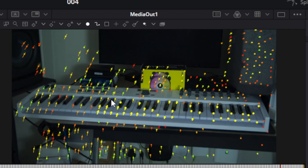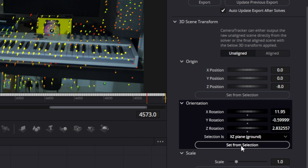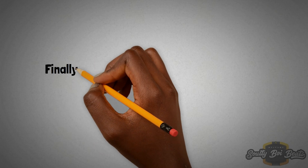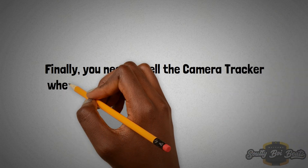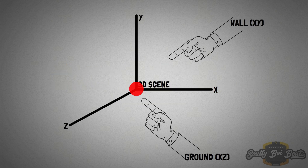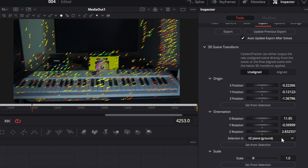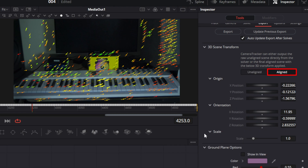Select the points accordingly in the orientation section and click 'Set from Selection.' The camera tracker adjusts the scene rotation to align with the selected feature tracks. Finally, you need to tell the camera tracker where the origin point — the center of our 3D universe — should be. It can be anywhere that's convenient. We'll select the feature track point from the center of the table and set it as the origin point. Select a feature with a reasonably low solve error. Now that the ground plane is set, it's finally time to export the solved 3D scene. Reset the unaligned menu option back to aligned to lock the ground plane adjustments.